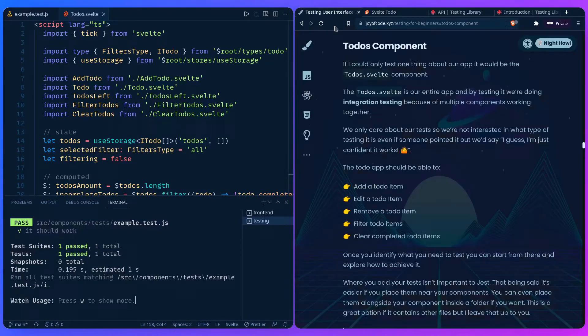We should be able to add a todo item, edit a todo item, remove a todo item, filter the todo items, and clear the completed todo items. If our business is dependent on it, this is everything we would care about. Once you identify what you need to test, you can start from there and explore how to achieve it.